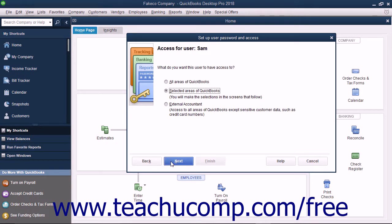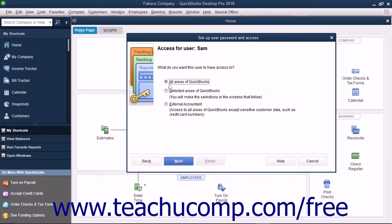On the next screen, you can set the user's access to All Areas of QuickBooks, Selected Areas of QuickBooks, or External Accountant. If you choose either All Areas of QuickBooks or External Accountant, you will need to click either Yes or No in the confirmation prompt window that appears when you click the Next button to continue. You can then simply click the Finish button in the next screen to finish setting up these types of users.